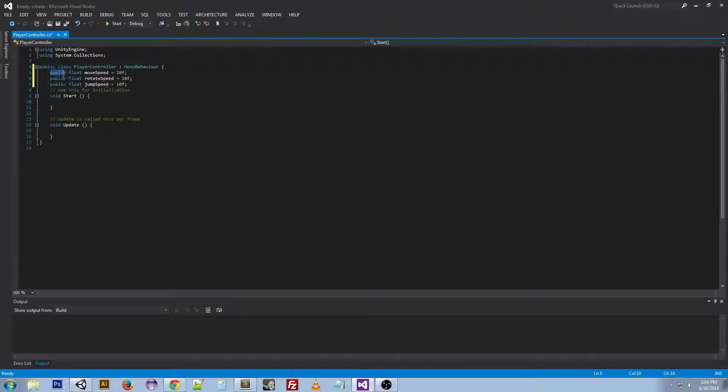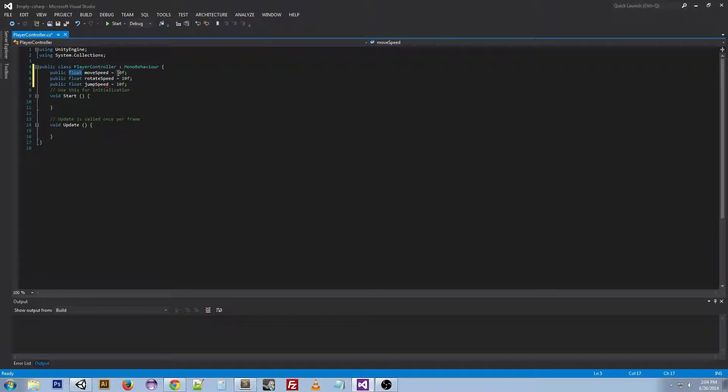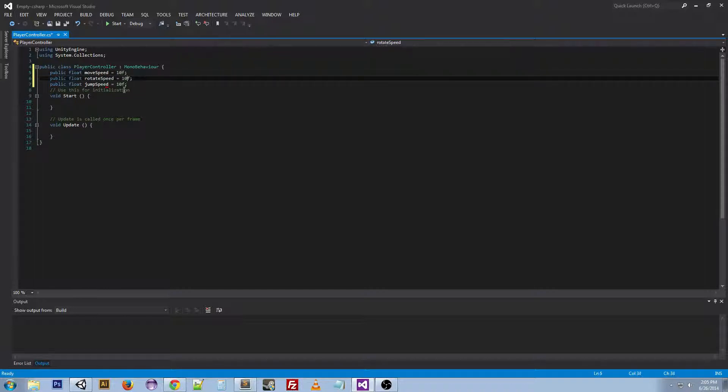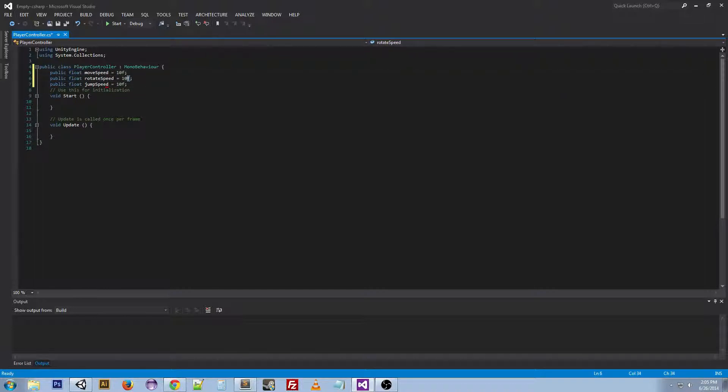And we can copy and paste this and then just change move to rotate and this move to jump. I'll explain why I'm doing public later. Float just means that it's decimal, the ability for the number to go decimal. So it's not an integer which is just like a 1, 2, 3, or 4. This can be like 1.1 or 1.2, stuff like that. So I'm setting it to 10.0, and this F is just to designate it as a float.